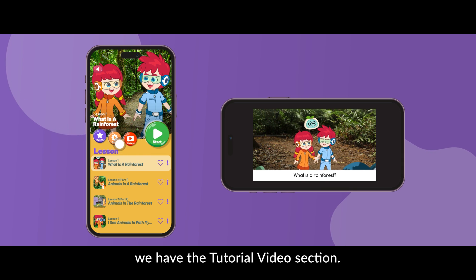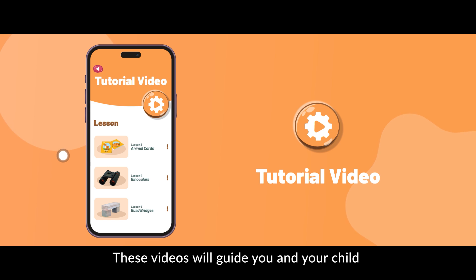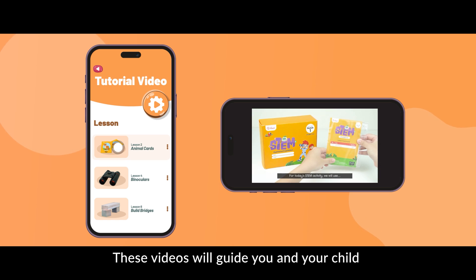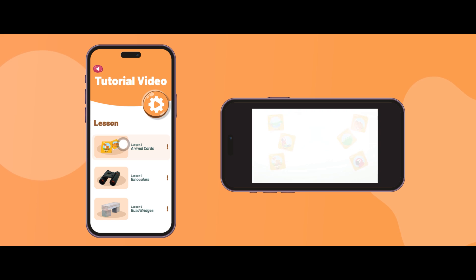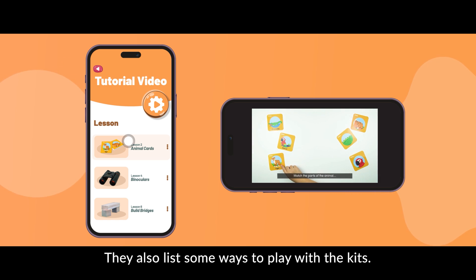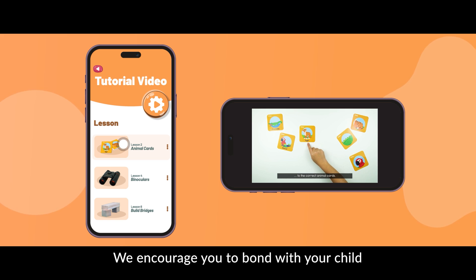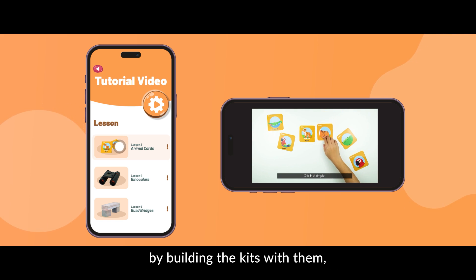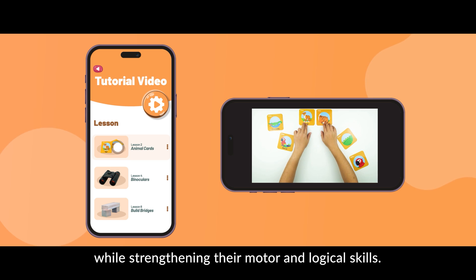Back to the topic page, we have the Tutorial Video section. These videos will guide you and your child to assemble STEM kits in a step-by-step process. They also list some ways to play with the kits. We encourage you to bond with your child by building the kits with them while strengthening their motor and logical skills.